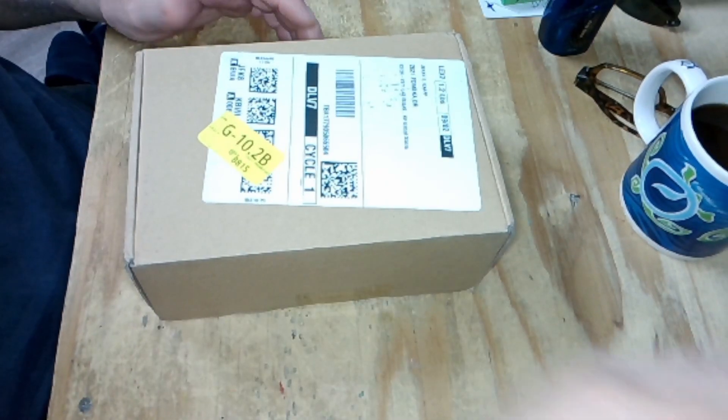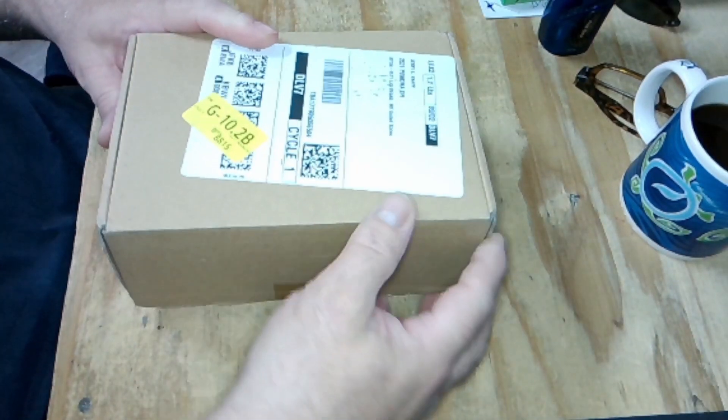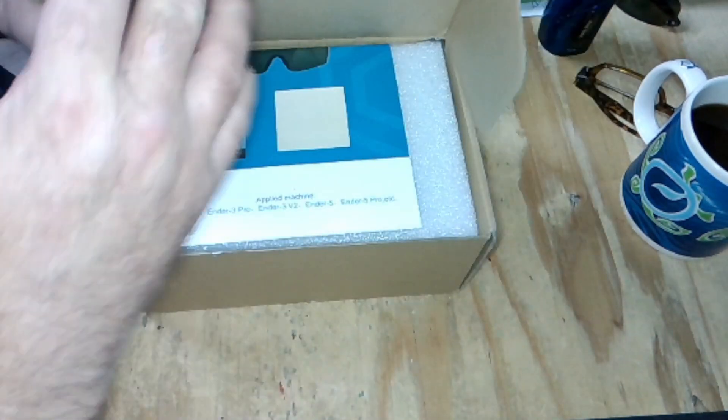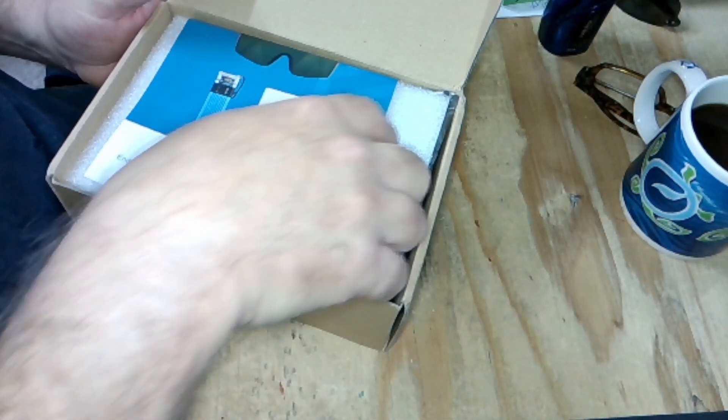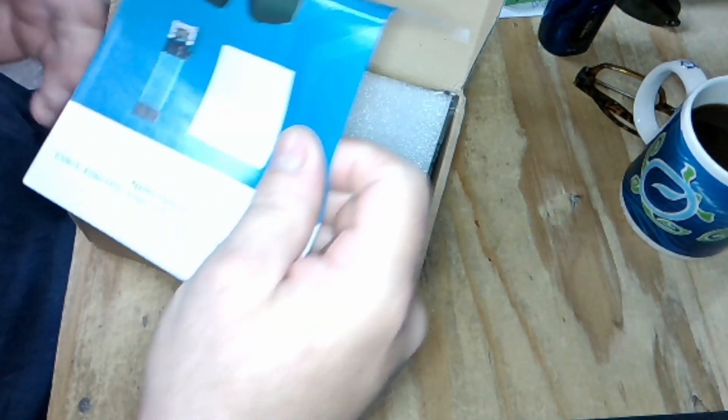Well, my CommGro laser just came in the mail, 5 watt off Amazon. Let's take a look and see what we got here.